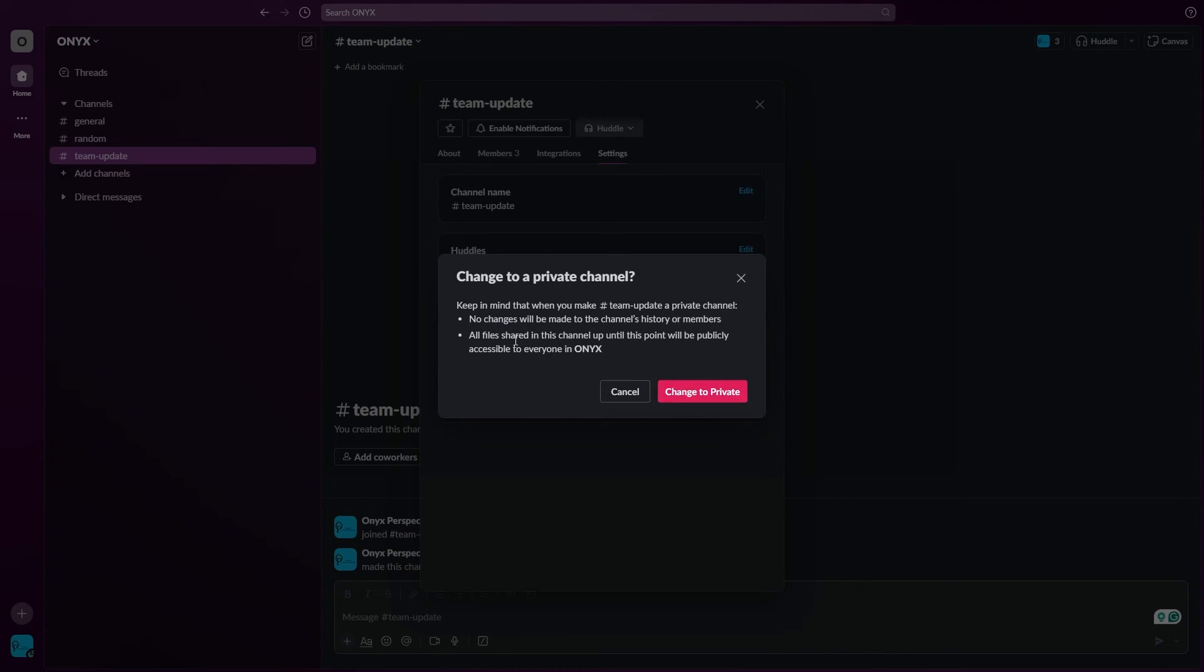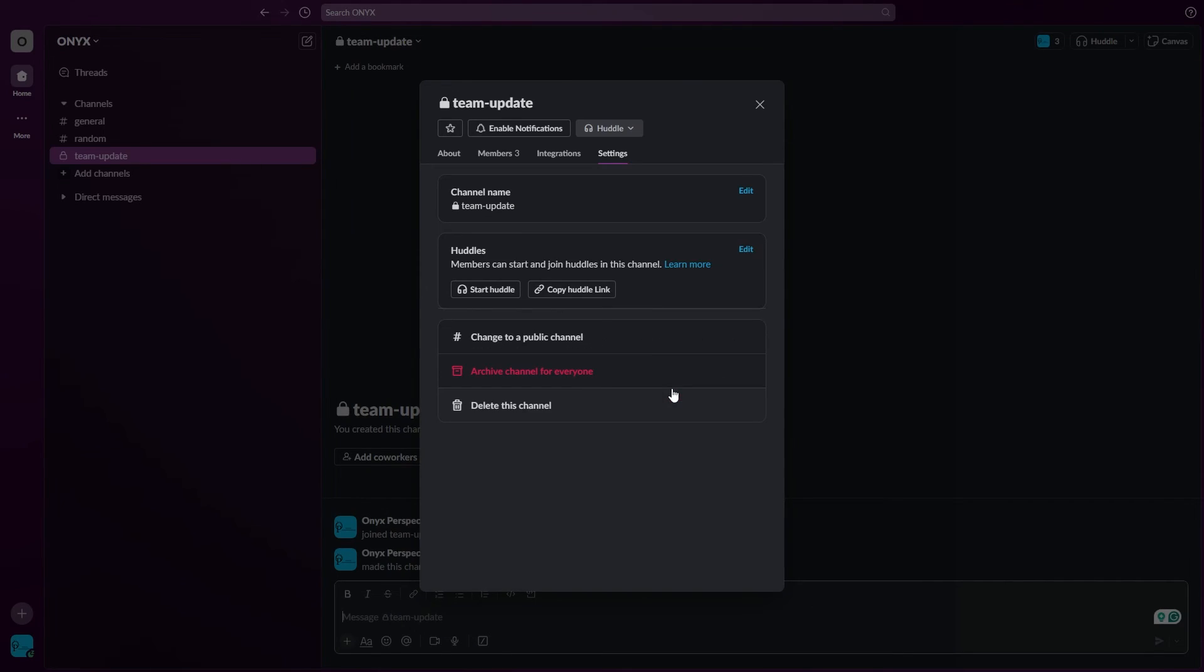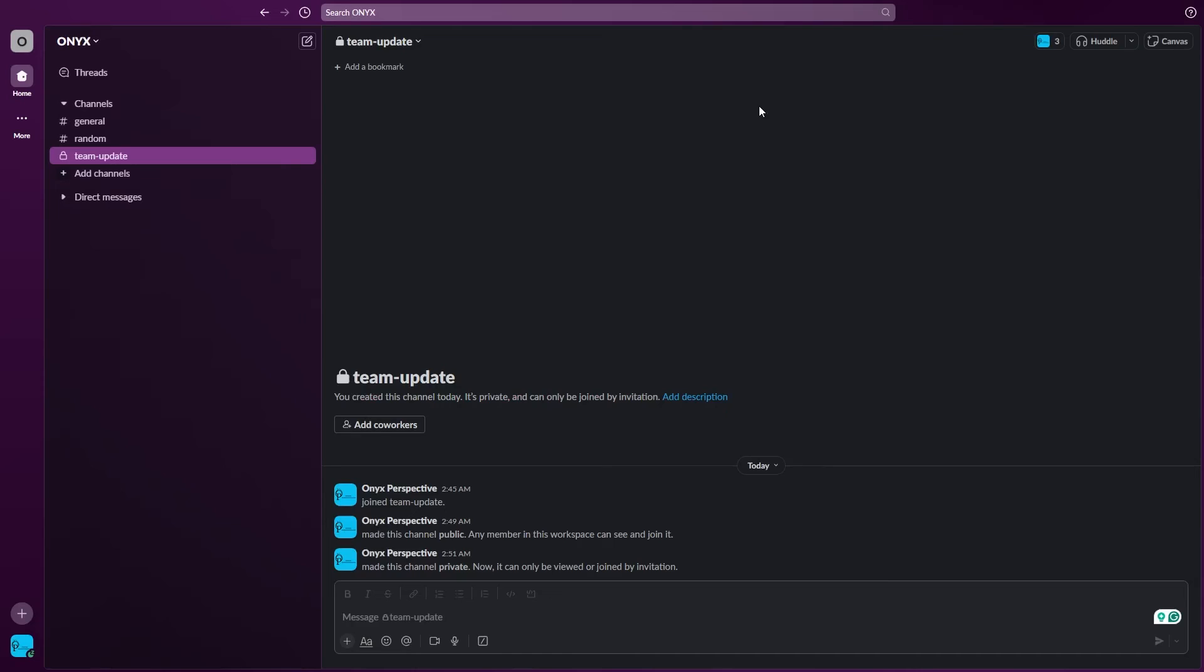Before changing to a private channel you need to make sure you read all of these instructions, and then click on change to private. And there you have it. Now you can see the lock sign is here.